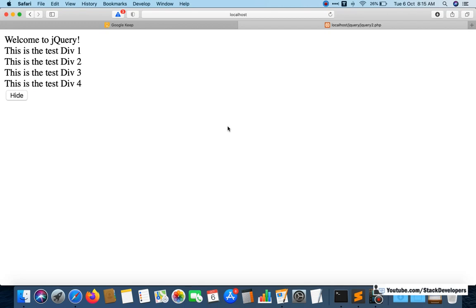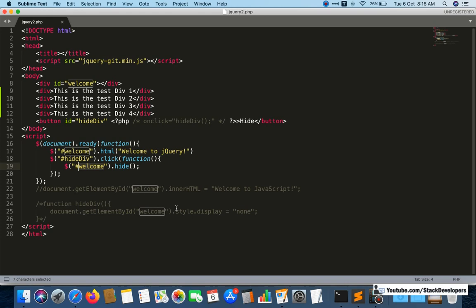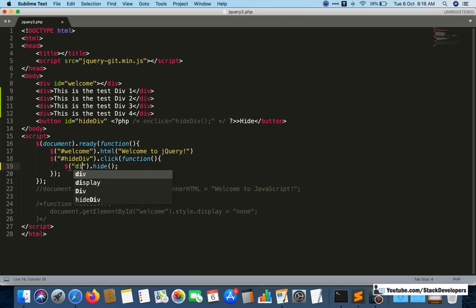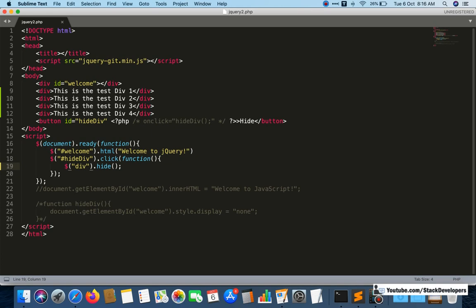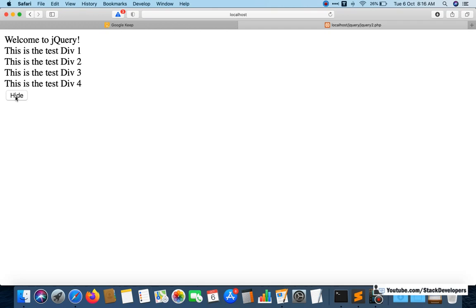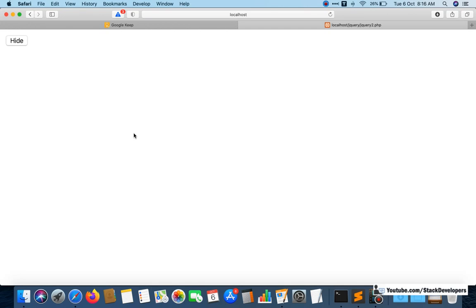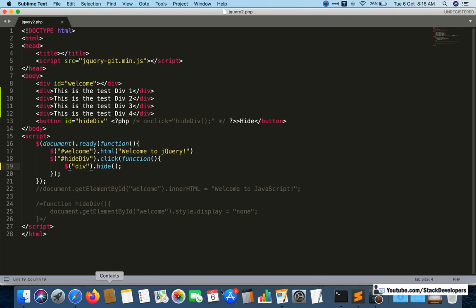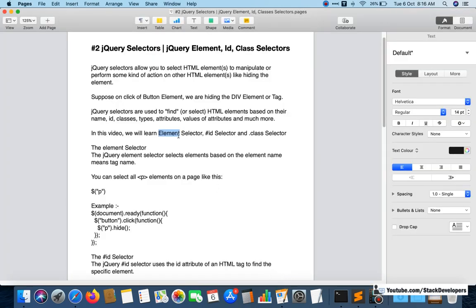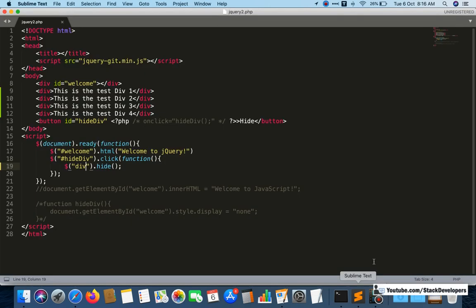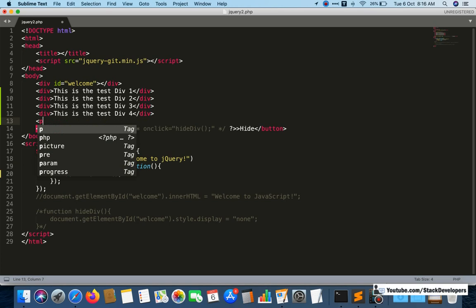Now on the click of the hide button, you want to hide all the divs together. Instead of giving IDs or classes to each one, it's very simple — just give the 'div' tag as the element selector. Refresh and click hide, and you can see all the divs are hidden together.